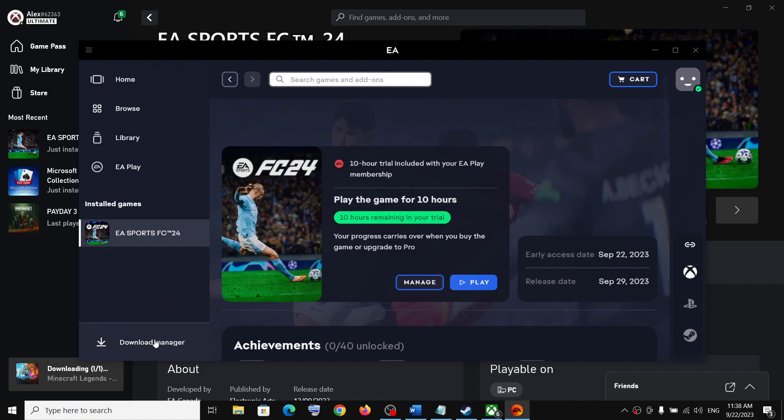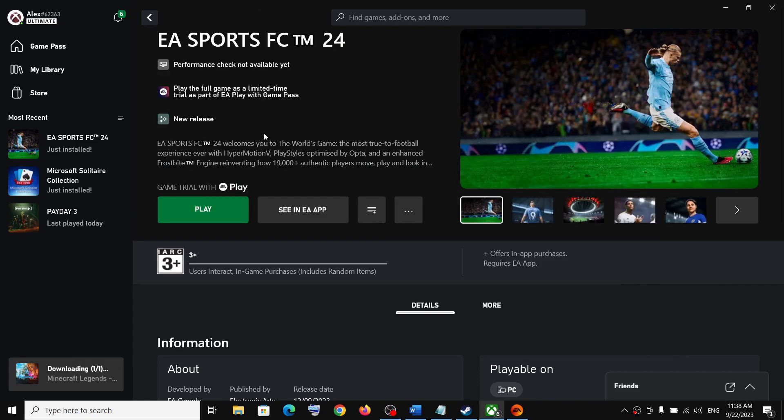Now once you click on install, it will start installing over here. Once it is installed, you can start playing the trial version for 10 hours. So this is how you can download and install. If you have active Game Pass subscription, you can download and install it from Xbox app.